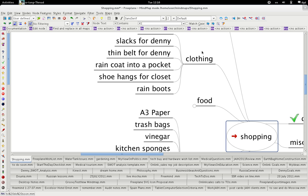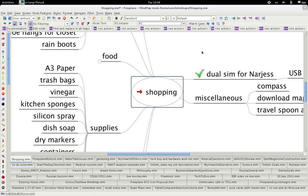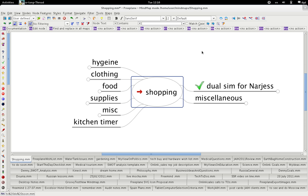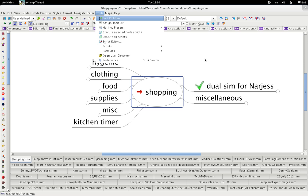What is even cooler, if we alt home, I should be able to sort all of these as well. So tools, sort children, and now they are all sorted.